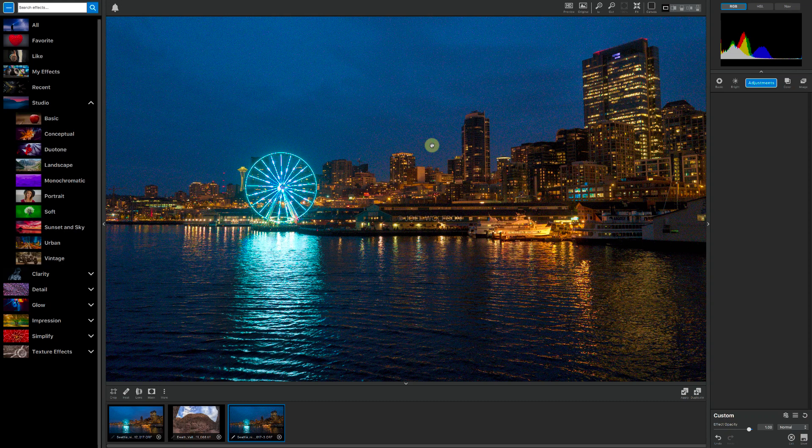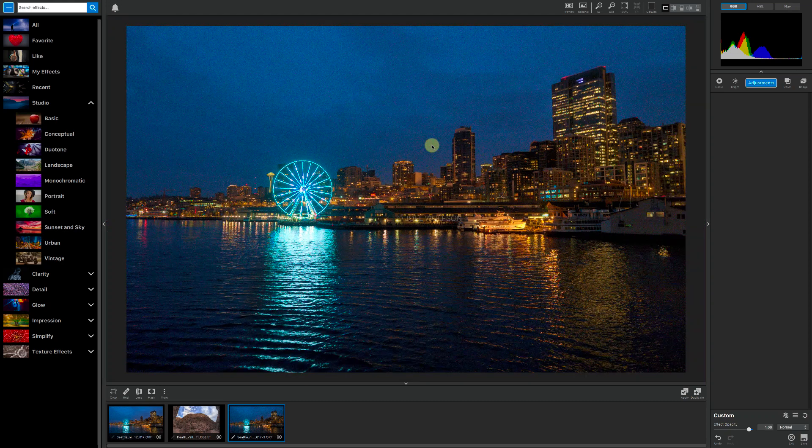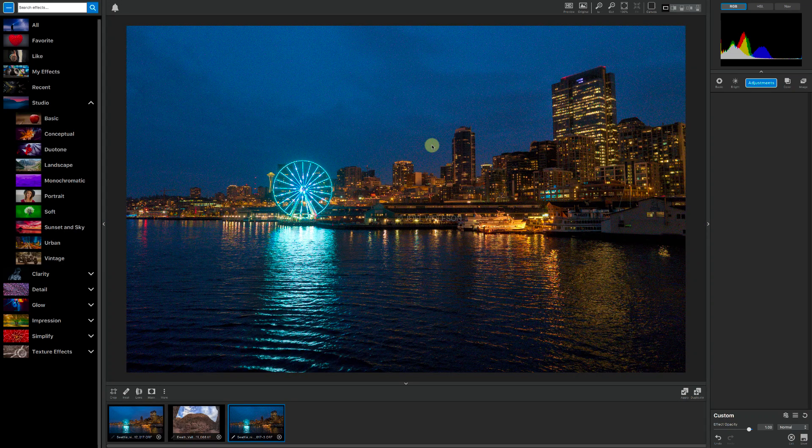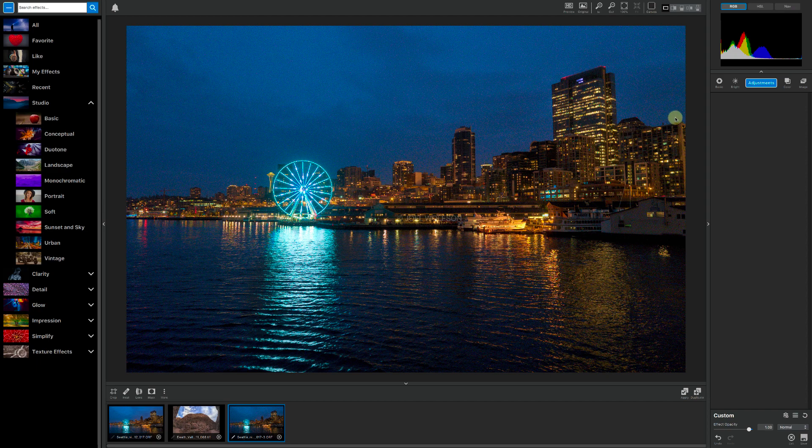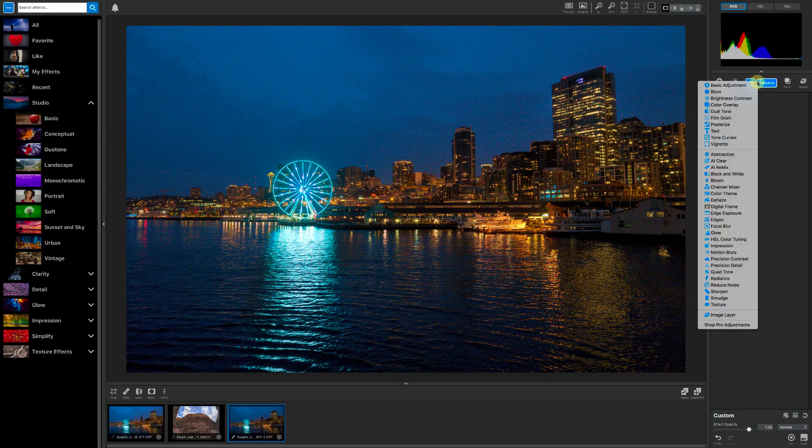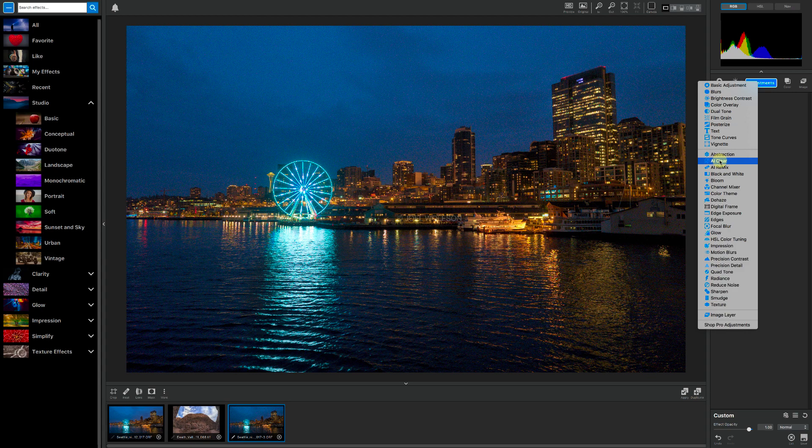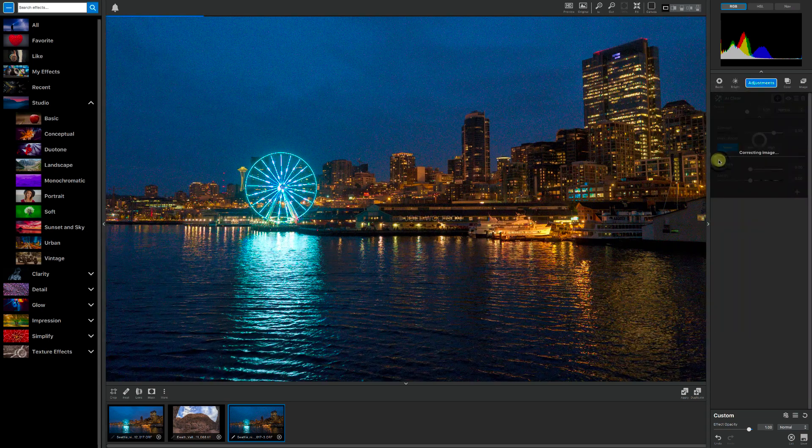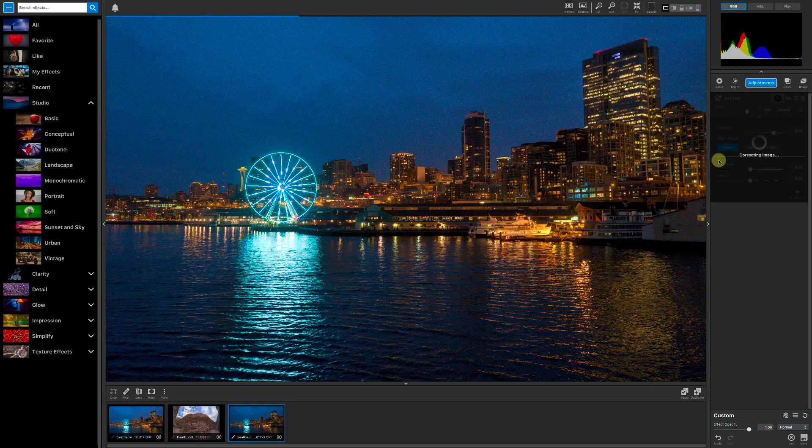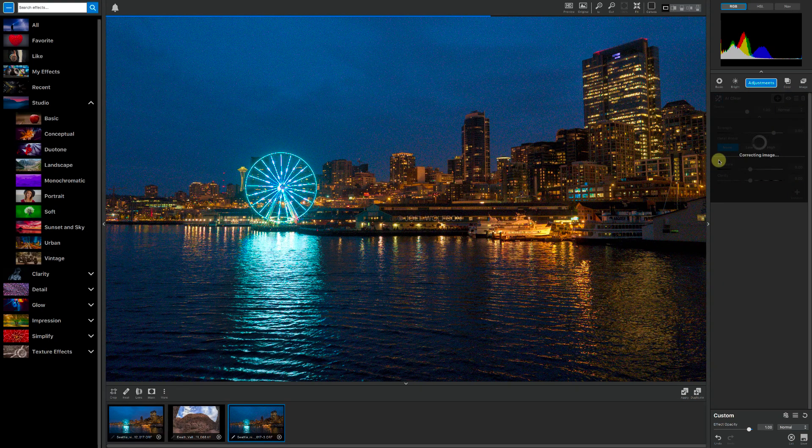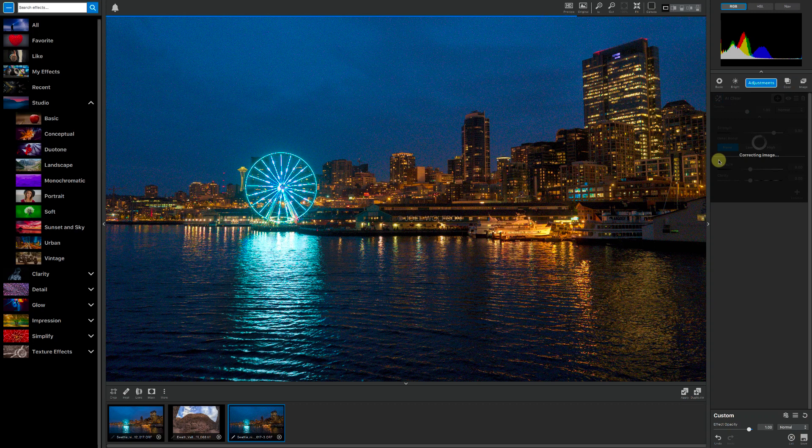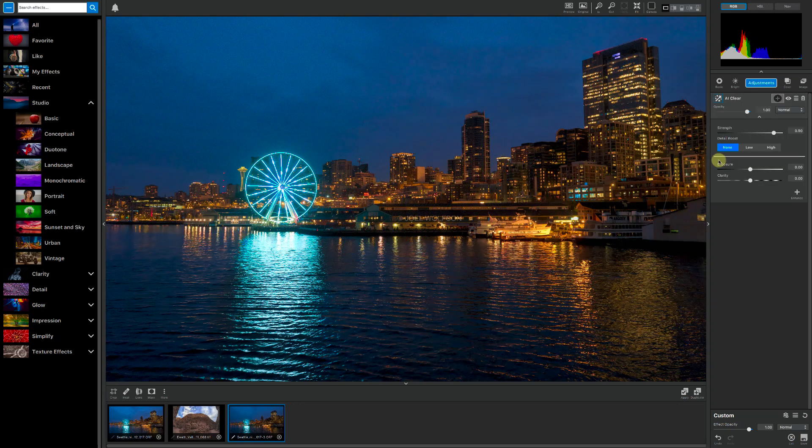There's the overall view. I'm going to go over to Adjustments over on the right here, and you'll see when I invoke AI Clear right here, it will automatically zoom to 100%, so it allows you to see the noise, and as the progress bar goes, there we are.